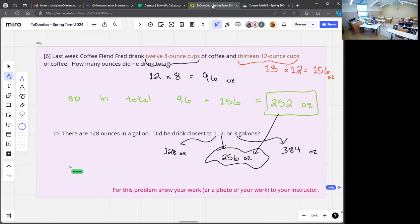This is a good example of the kind of problem the GED likes. They're not just going to say what's 12 times 8 — that's boring, that's the calculator's job. They're going to ask a word problem that's a little more complicated, in this case with two things to combine, and then a follow-up step. You don't compare with 1, 2, and 3 — you compare to 128, 256, and 384, so you have to do that conversion first.